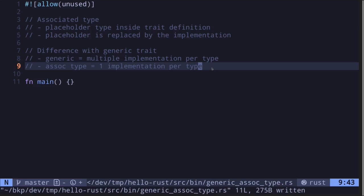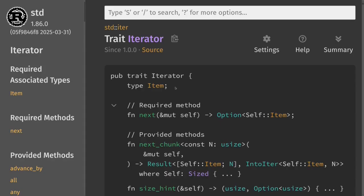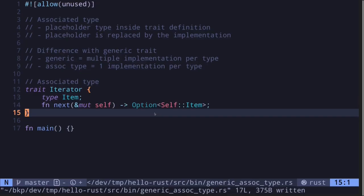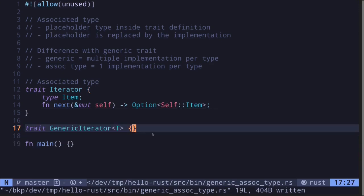The purpose of associated types is to restrict one implementation per type. Contrast this with a generic trait — for a generic trait you can have multiple implementations for a type. Let's start by writing this iterator trait using generic types. Here's the definition of the iterator trait using associated type. Notice that the function `next` returns the placeholder type.